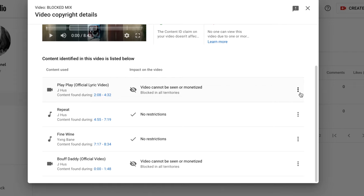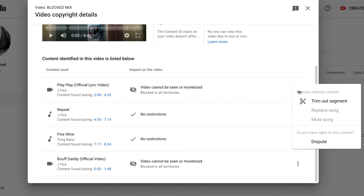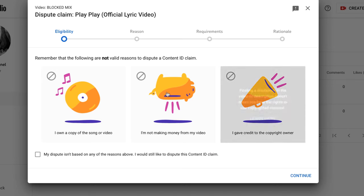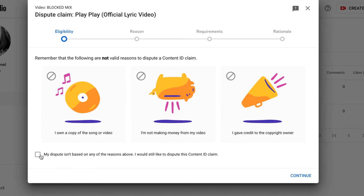I'm going to use one of the songs to show you how you're supposed to dispute. On the right side of that particular song, there are three vertical dots. Select that, tap on it, and then go to Dispute. Once you get to Dispute, you'll have another display. Go down and select 'My dispute based on any of the reasons above,' then click Continue.